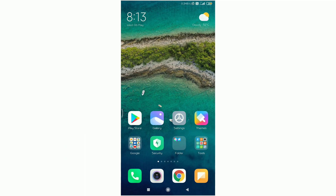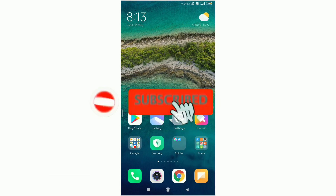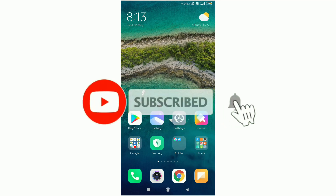If you are interested in the video, please like and comment on the video. If you want to support this channel, please click on the subscribe button, click on the bell icon, and click on the latest notifications.